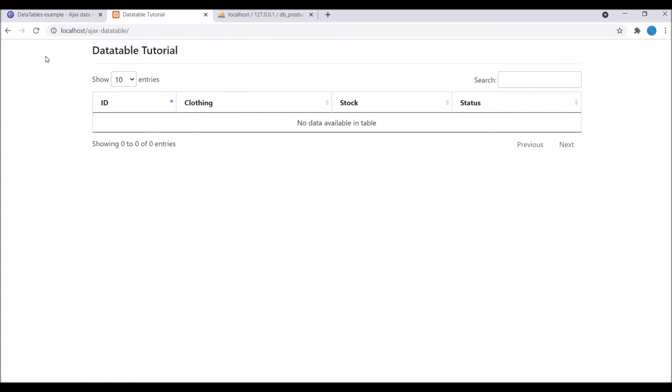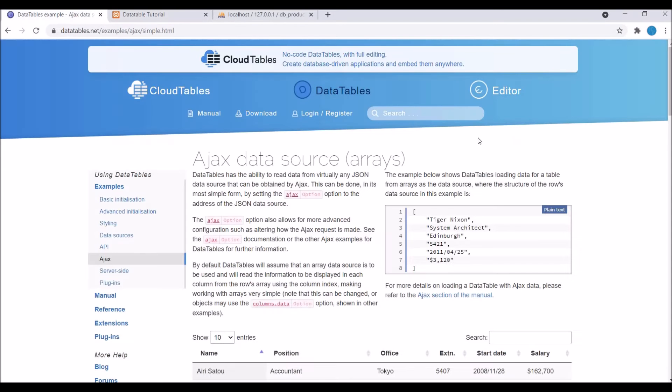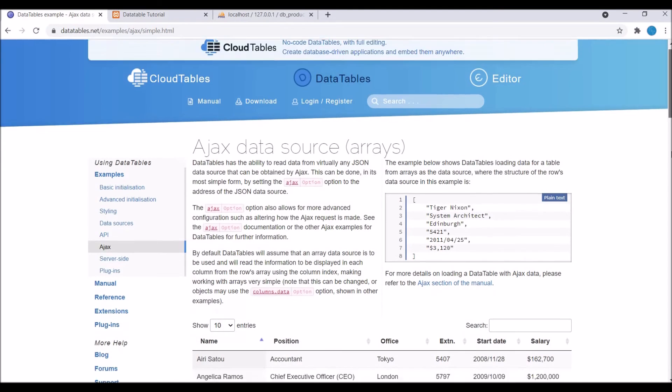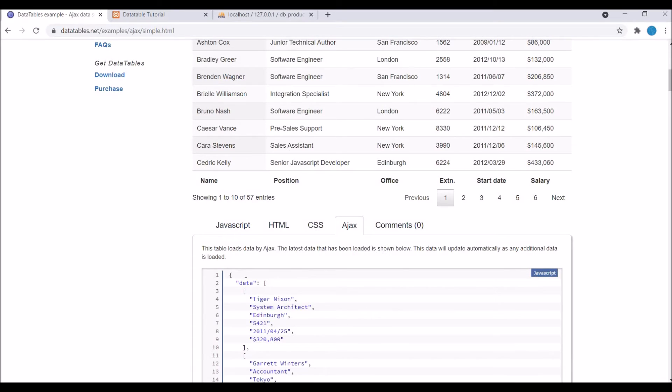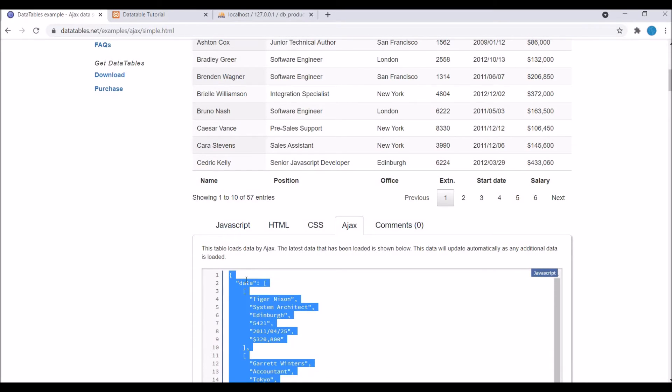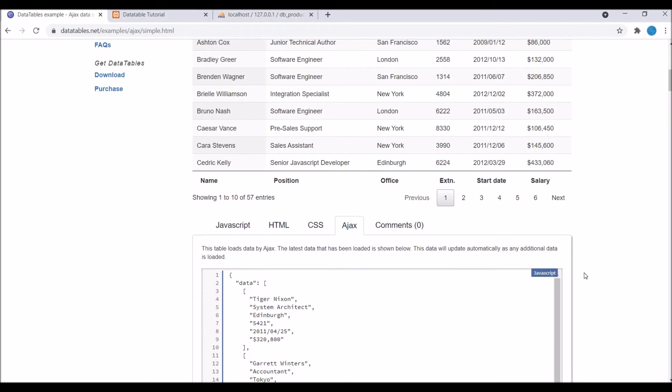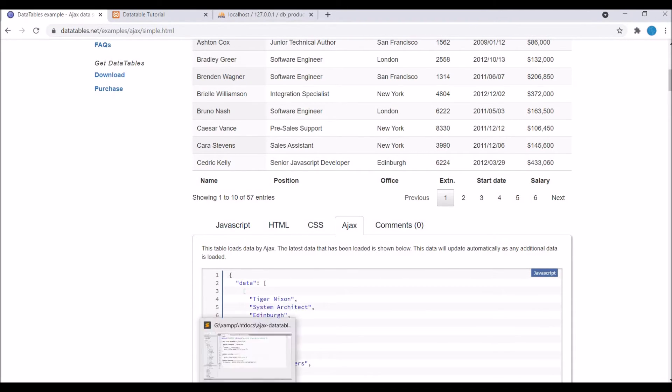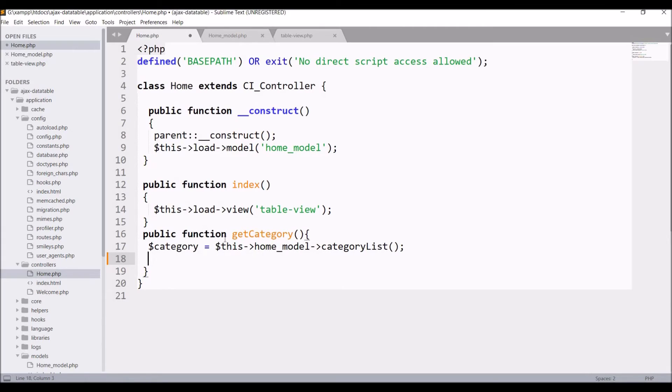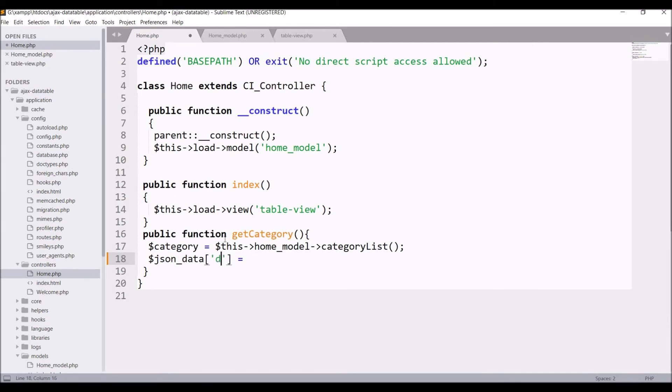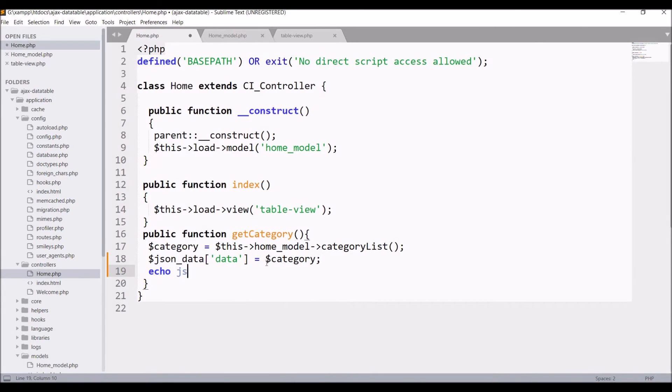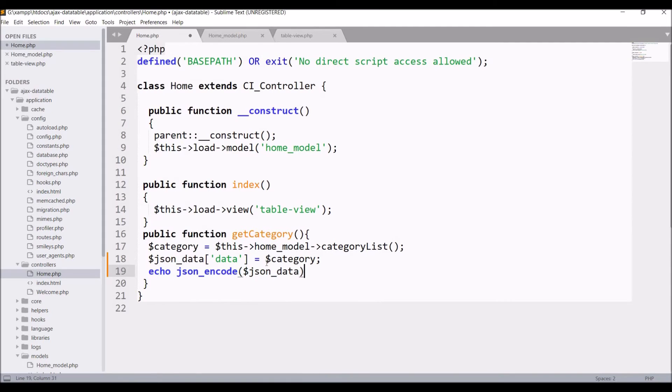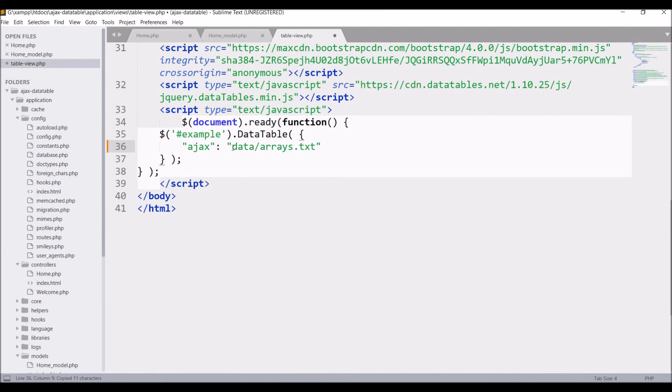Let me show you documentation in which you can clearly see in which format you have to send data. It's JSON format and you can see there is a key for data which is holding your data. So here let me write JSON data and inside that I'm passing a key for data and now I'm passing my category list. After that echo JSON encode and pass this JSON data in this.